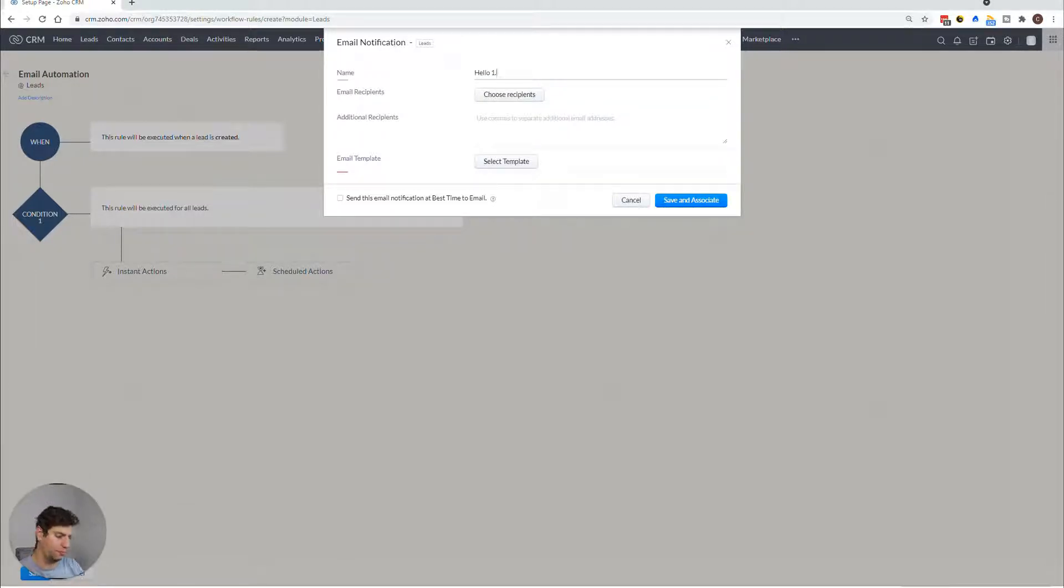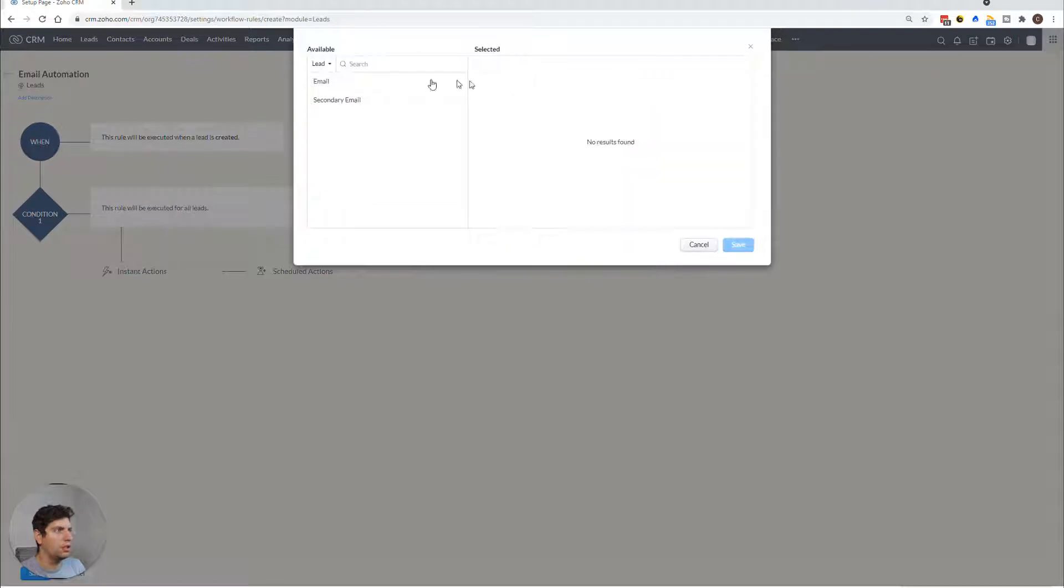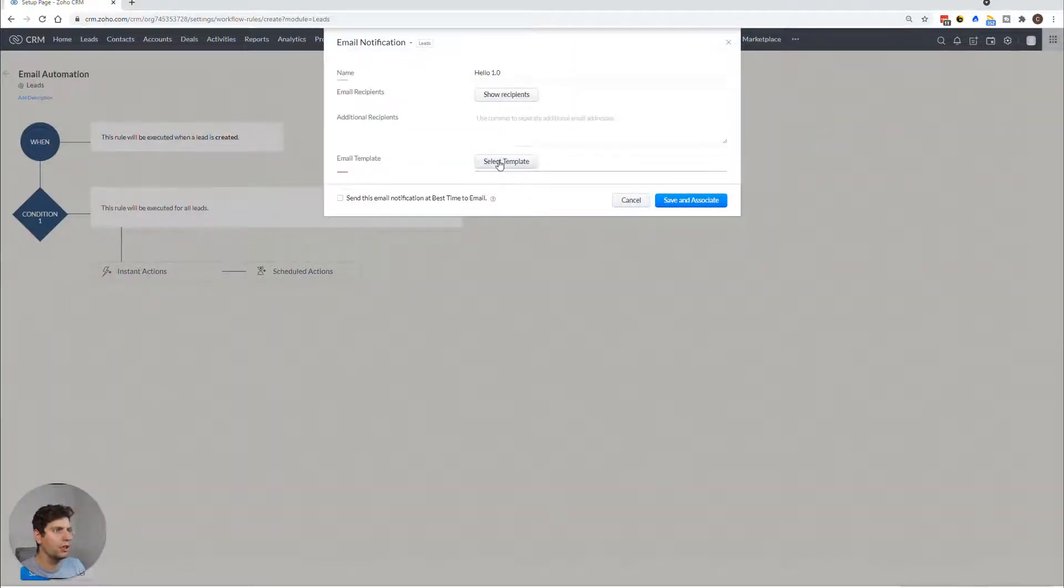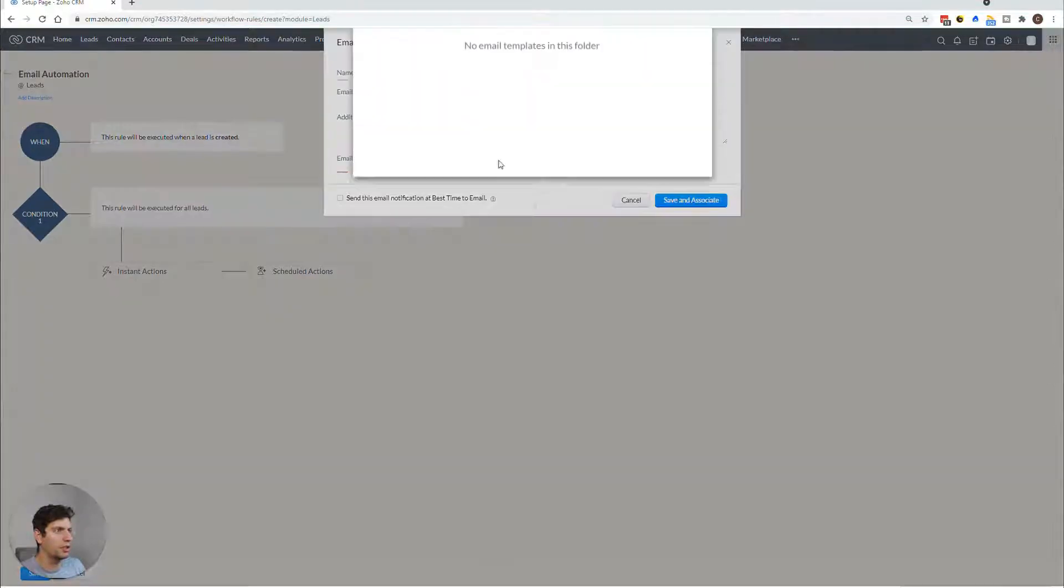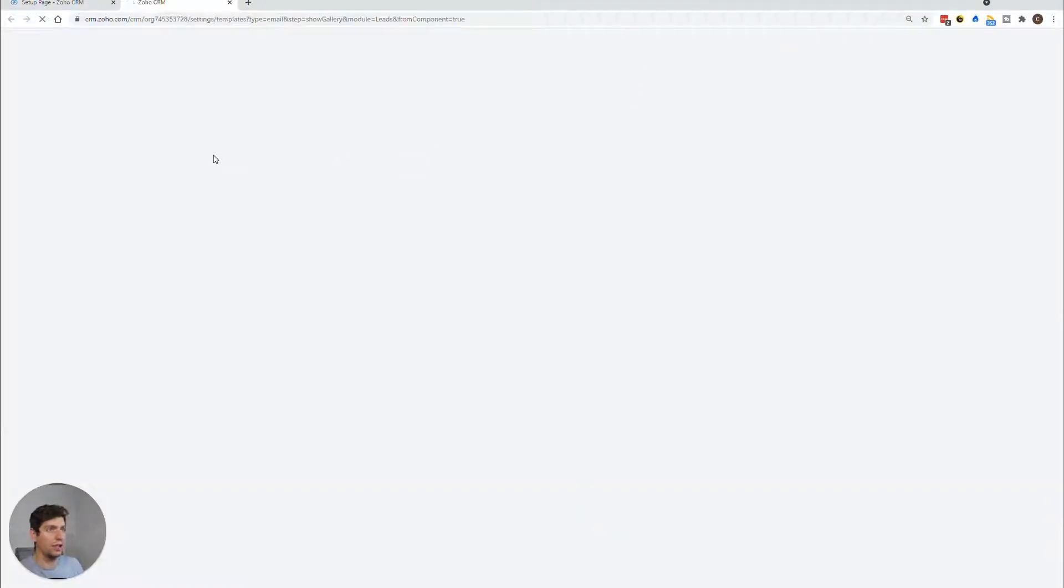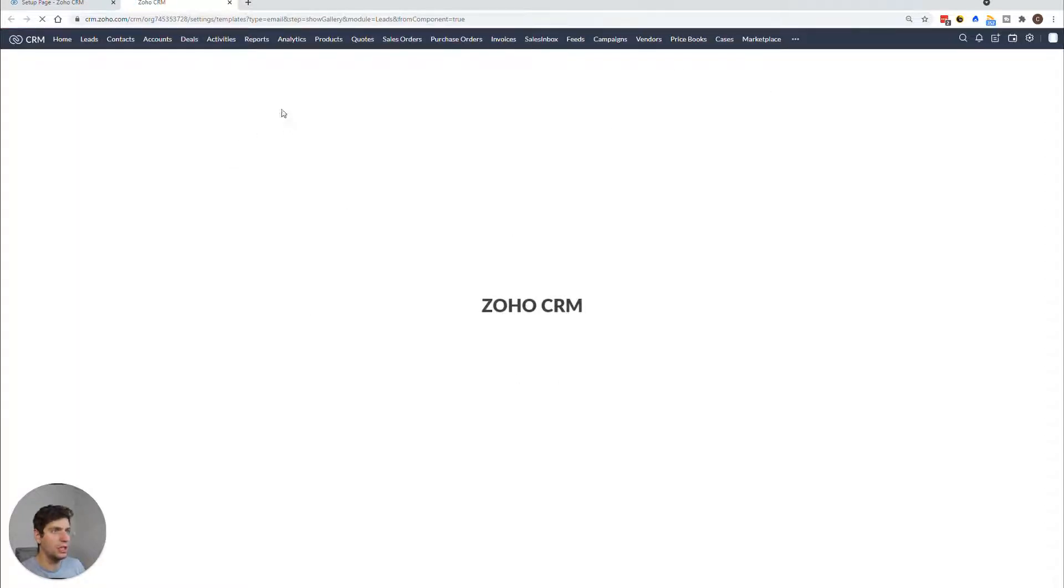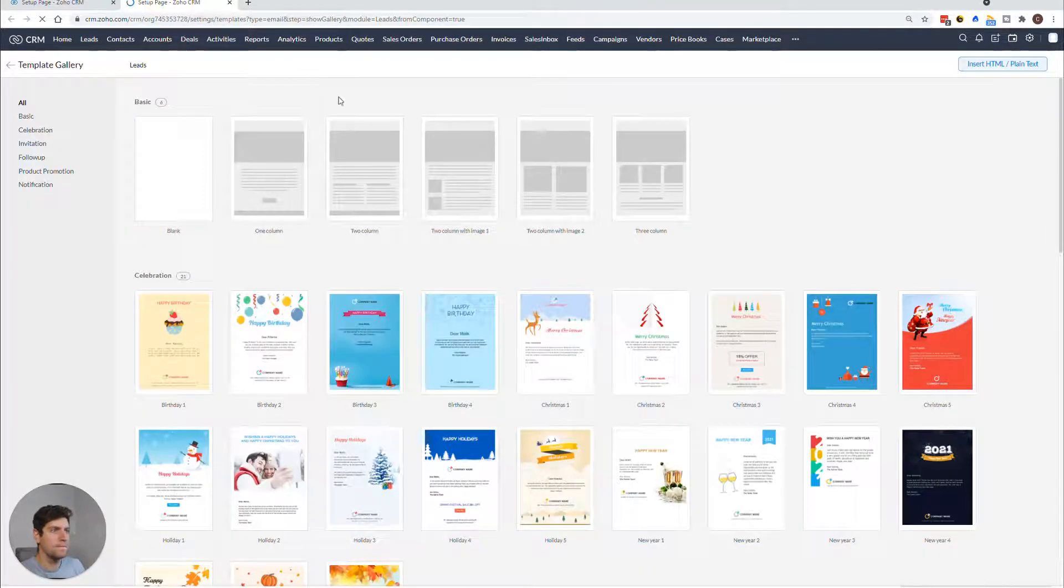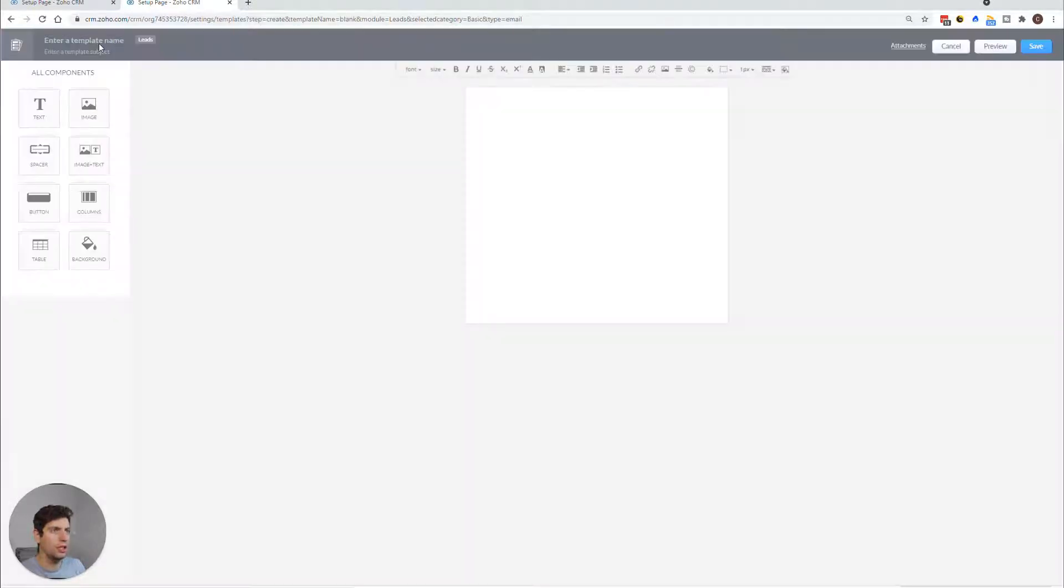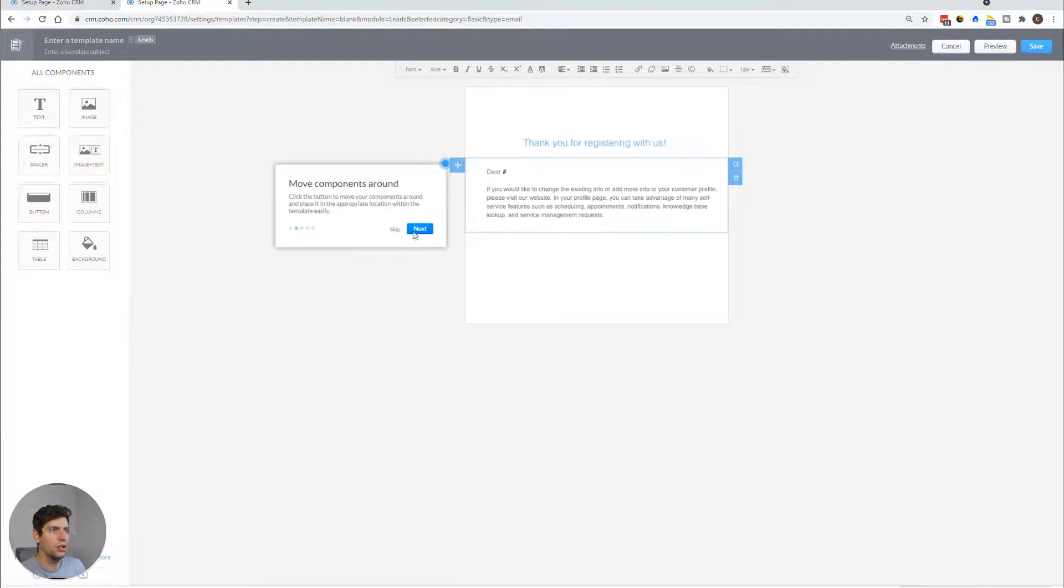So I'm going to choose the recipient who is the email of this lead. And we're going to say select template. So in this case, we're actually just going to create a template right now while we're here. Just so you can see the entire process. We're going to say blank over here, and skip all that stuff.